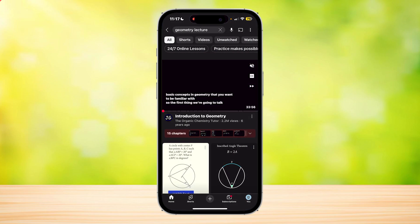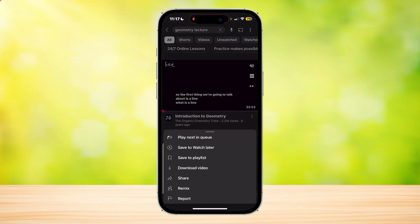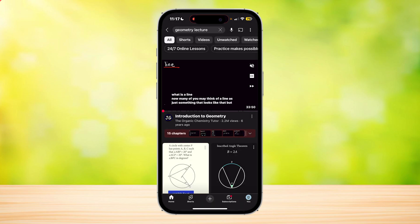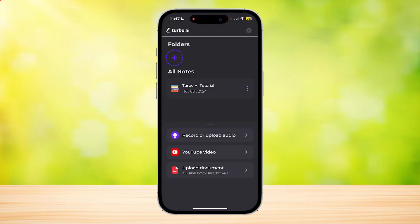So here, I found this Intro to Geometry Lecture, where we can copy the link by tapping on those three buttons, and tapping on Share, and then copying the link.